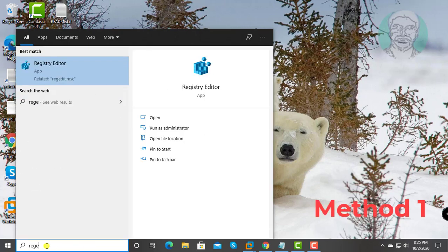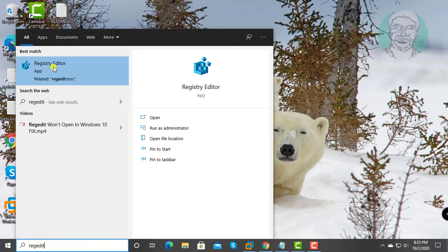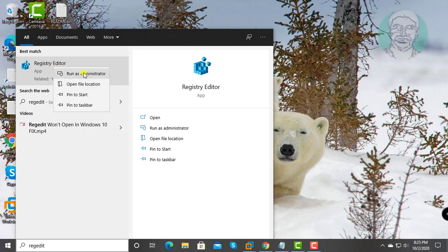Type regedit in Windows search bar. Right click, run as administrator.